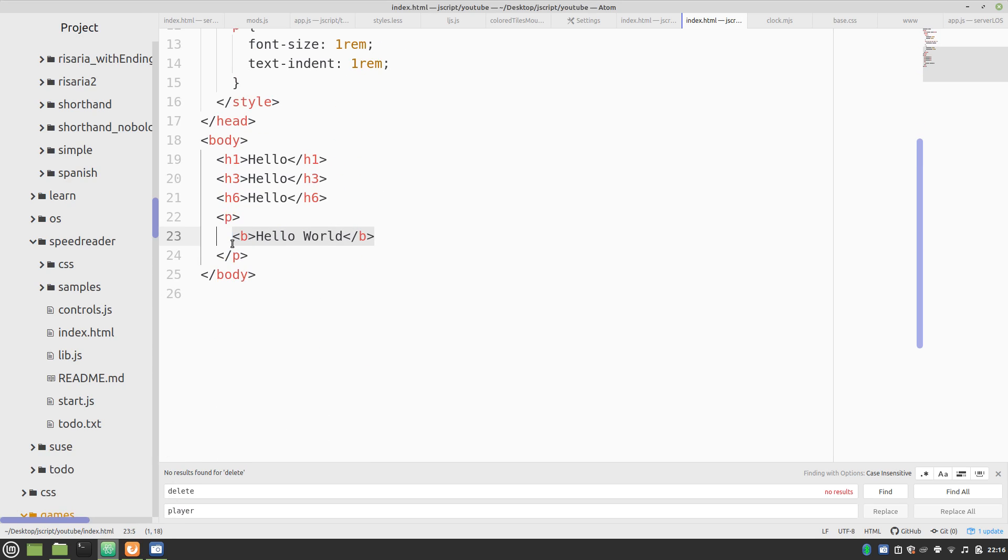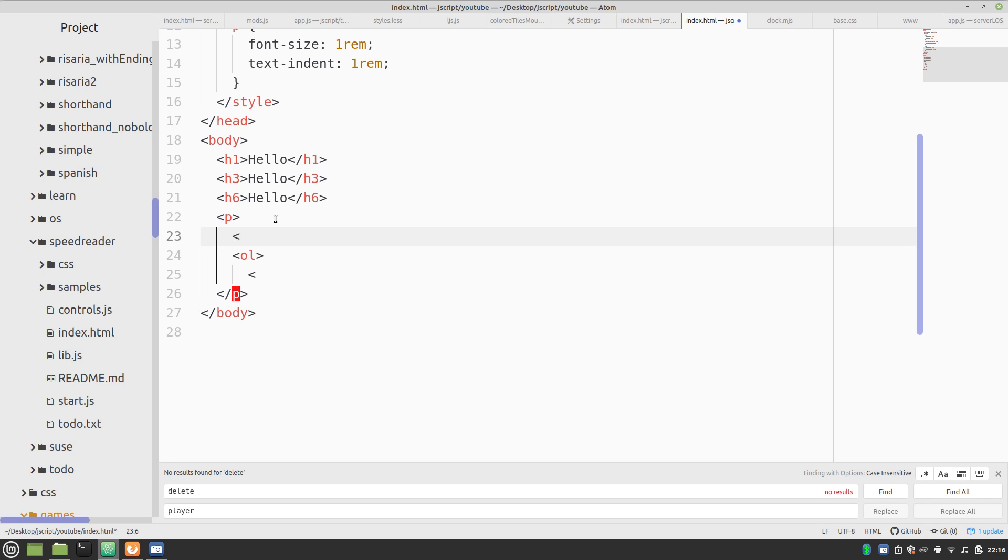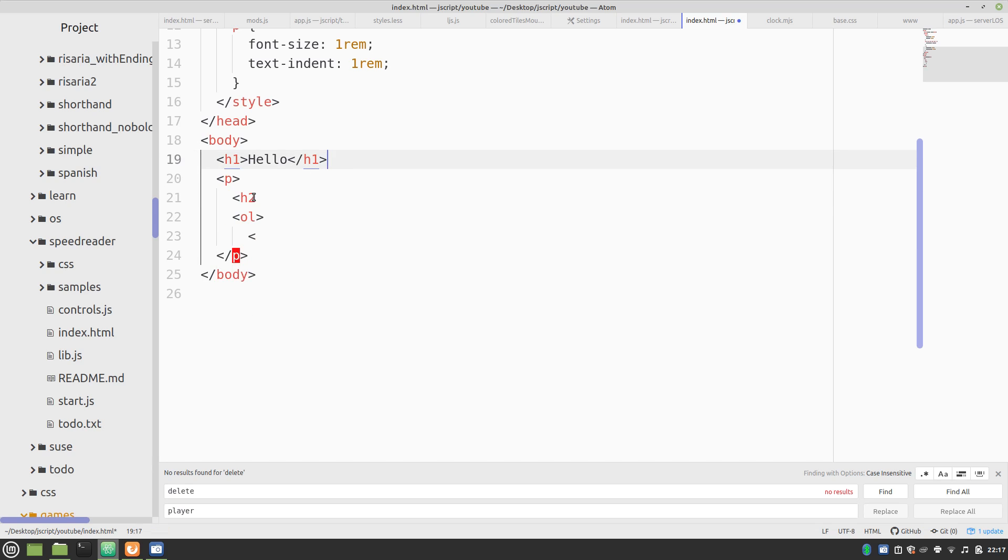Now, some more things. Let's try a list. So, we'll go with an ordered list for now. And, let's say, we're going to label this as things I like to eat.